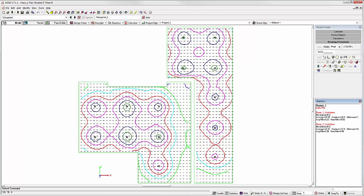AGI 32 version 17 includes two new schedules to assist in documenting your projects. The Room Surface Summary schedule tabulates properties for each room surface. For the model shown, let's have a look.